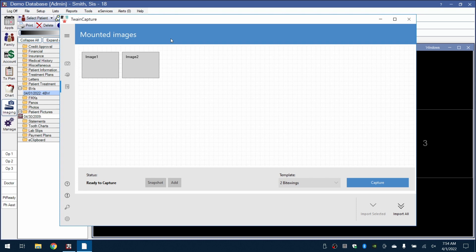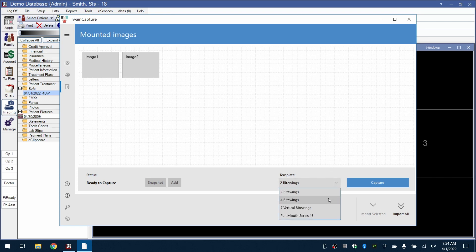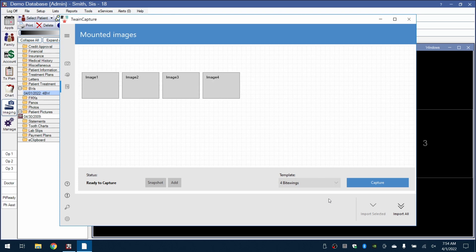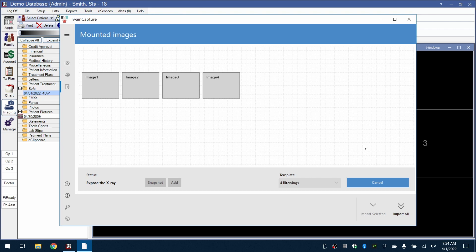We will then select the corresponding template in the blue driver window and click on the Capture button to signal to the sensor that we're ready for exposures.